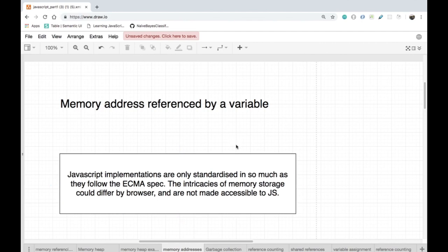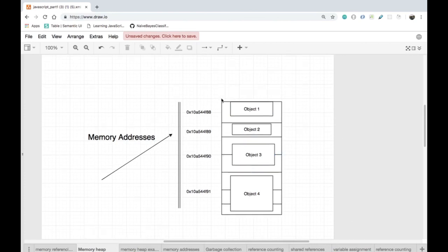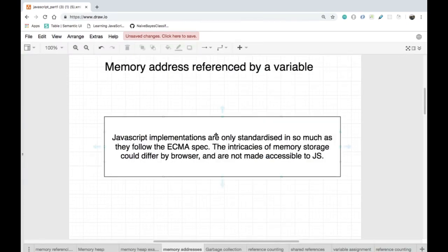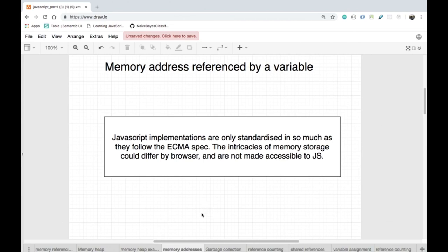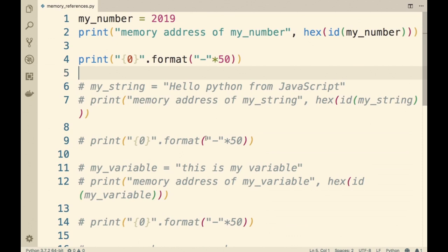Let us take a diversion from JavaScript and look at how Python stores variables inside of the Python manager, which is going to deepen our understanding. You need not follow along in this lecture — this demonstration is only going to help you understand what's happening behind the scenes. Just because I'm using Python doesn't mean this memory management is only applicable to Python; the concepts are the same in JavaScript as well.